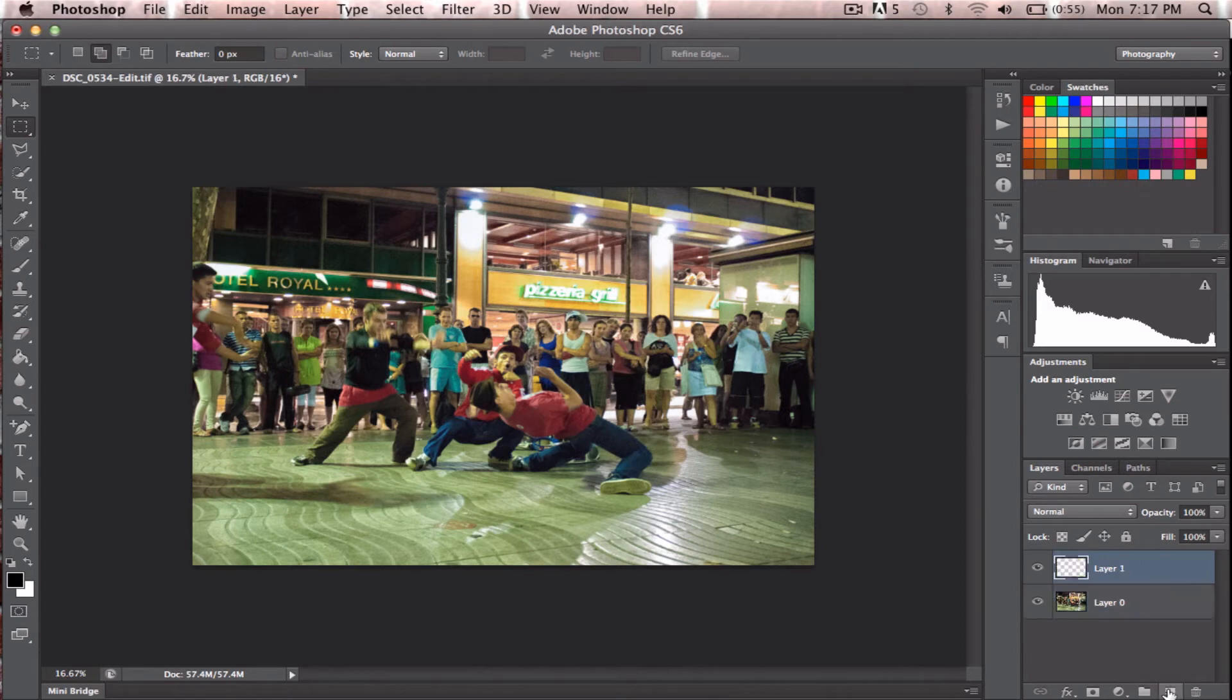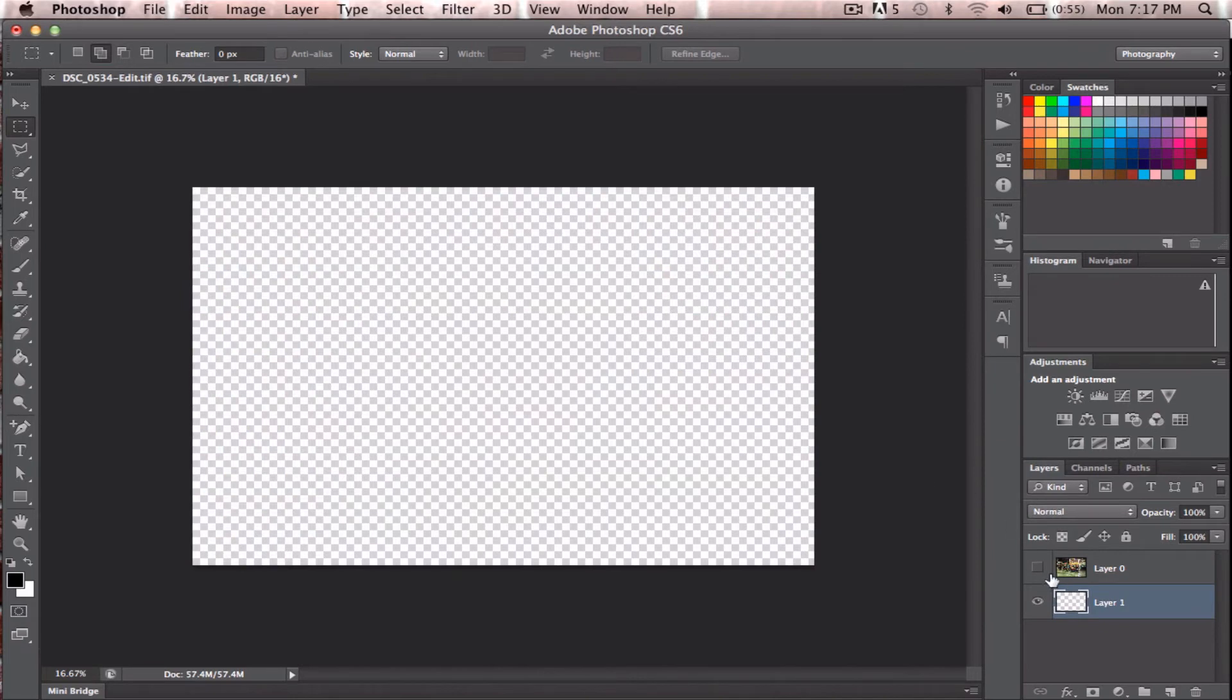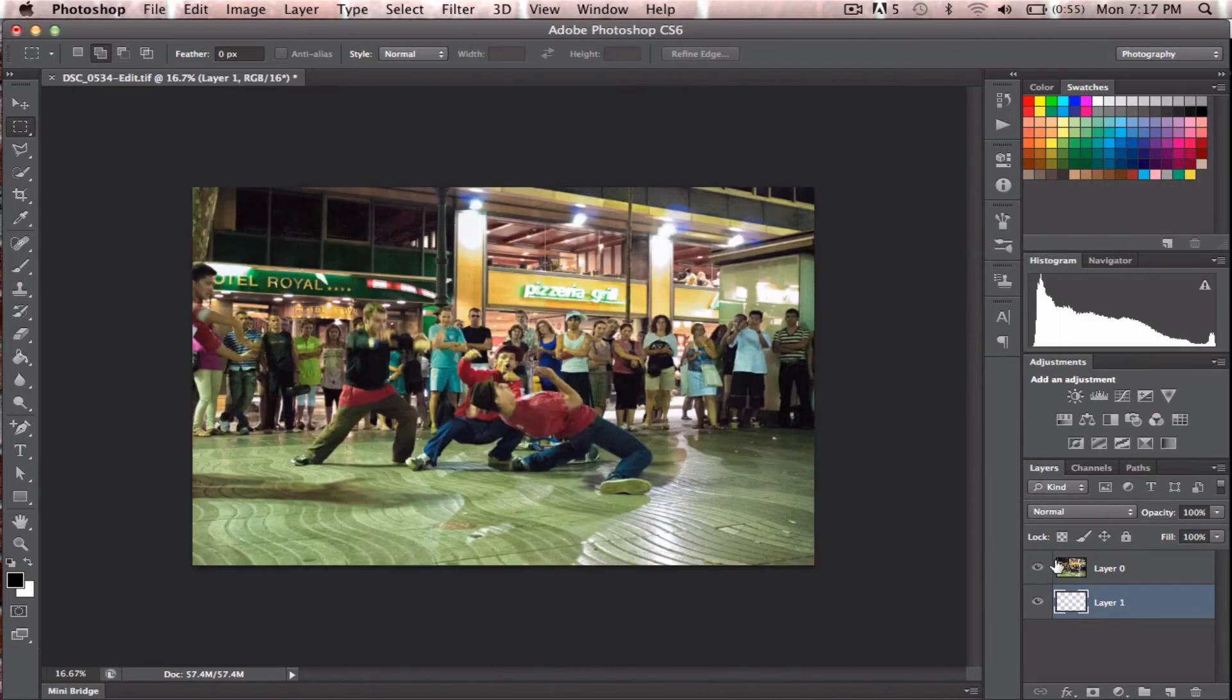Turn on another layer. Drag it below. And it's got to be just a blank layer here with the checkerboards.